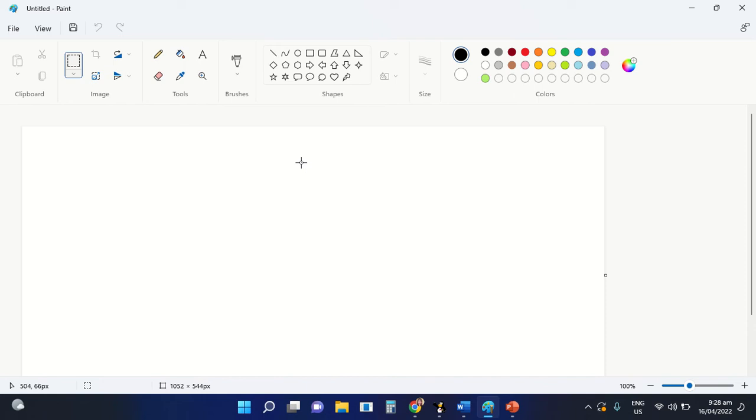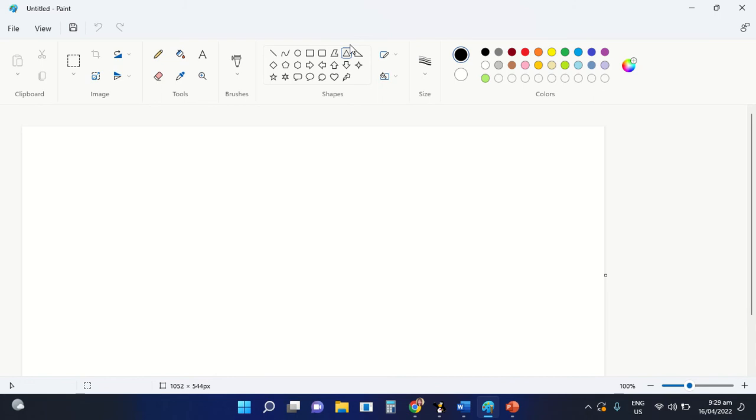We're going to draw a simple house using the shapes command of MS Paint. For the roof, we are going to use the triangle shape. Just select one specific type of shape, and after that, as you can see here in our shape group command, it will be highlighted.